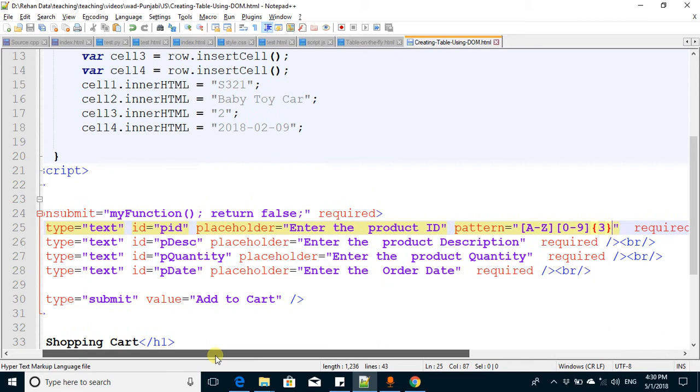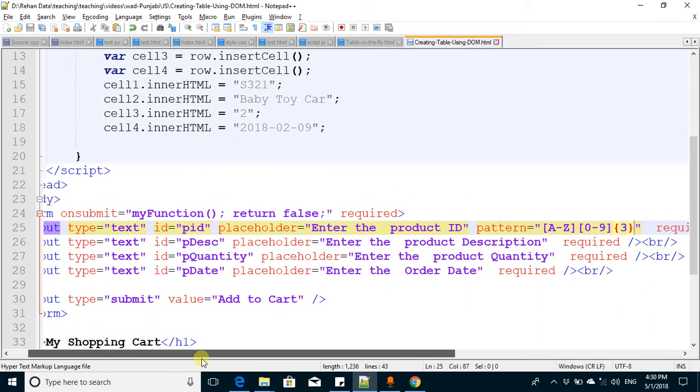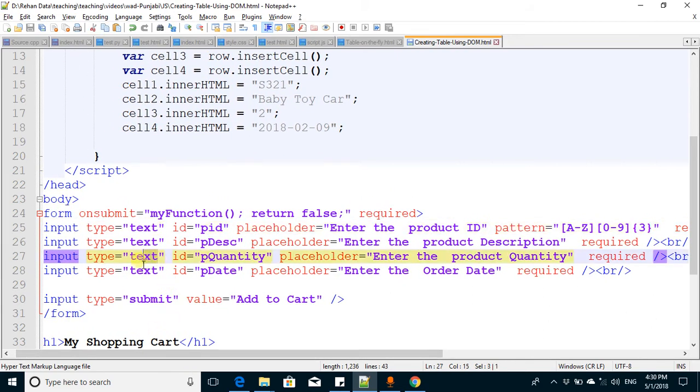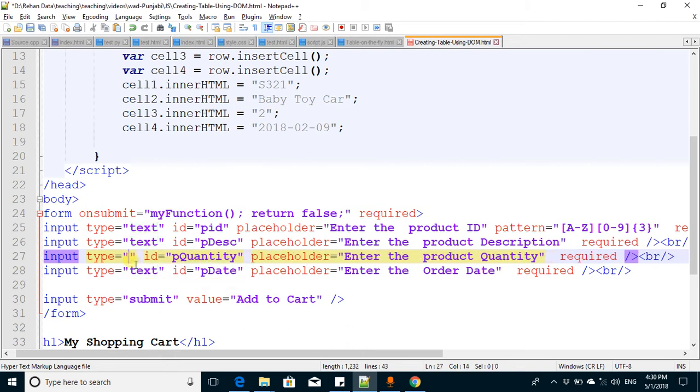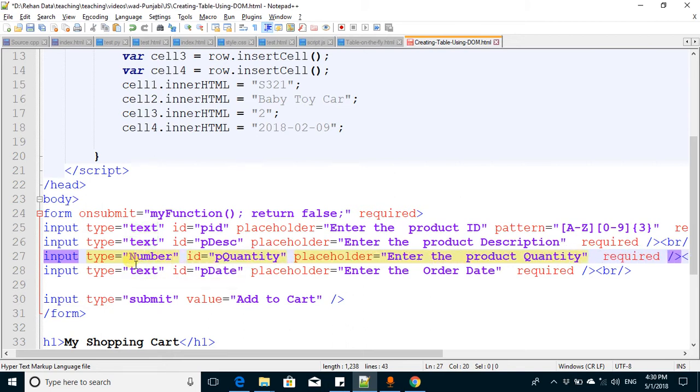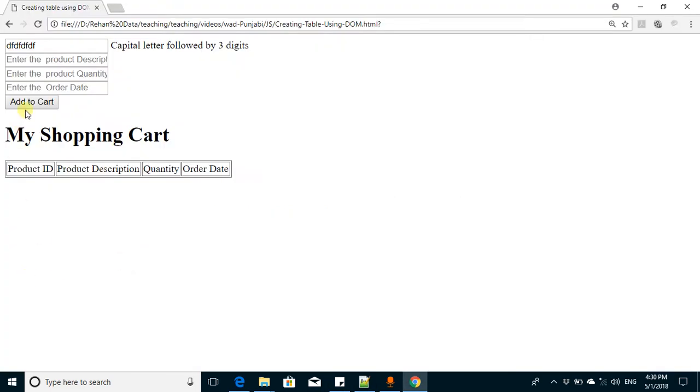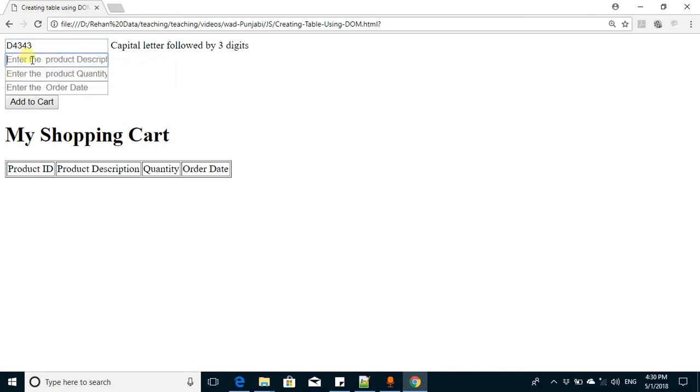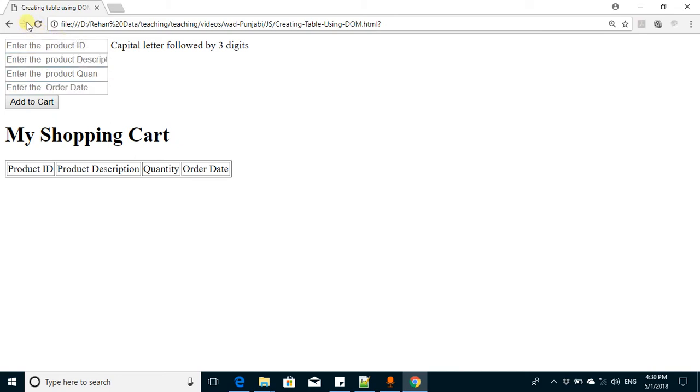We want to make sure quantity should be only numbers, not text. So we can change the type to number.